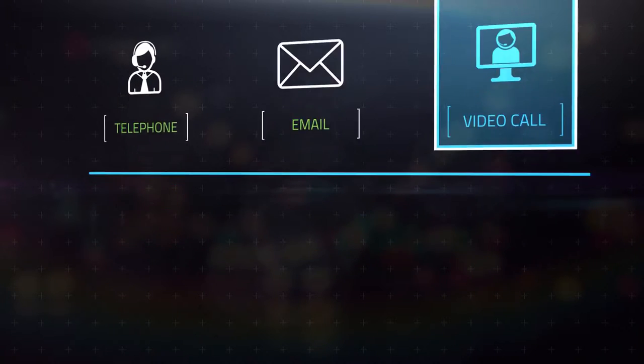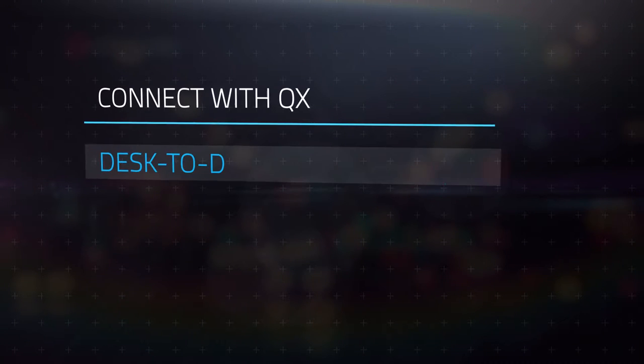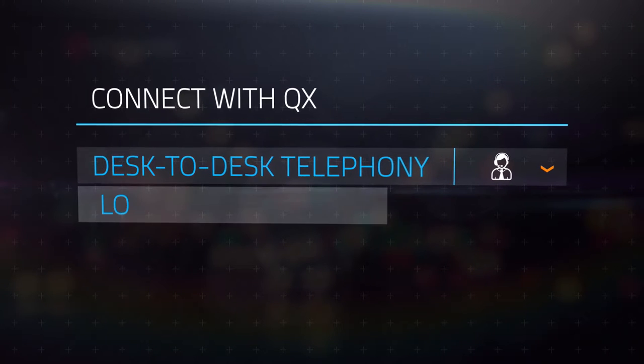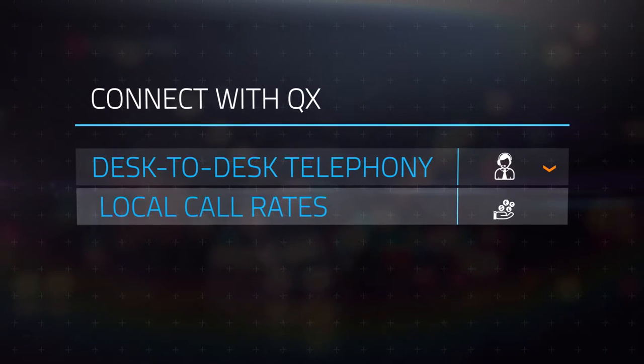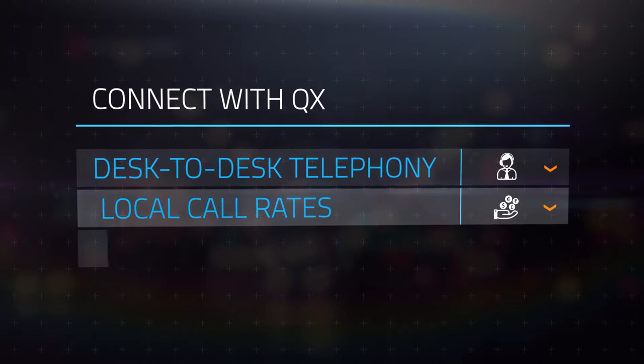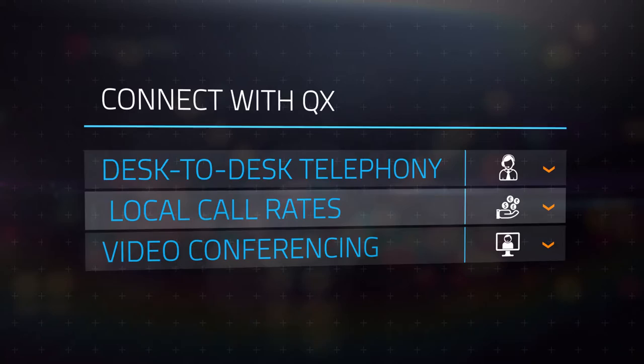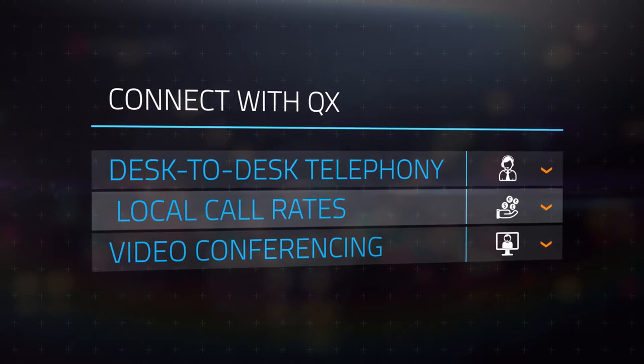This is because we provide next-door telephony for a desk-to-desk telephony experience at local call rates and excellent video conferencing facilities for face-to-face interactions.